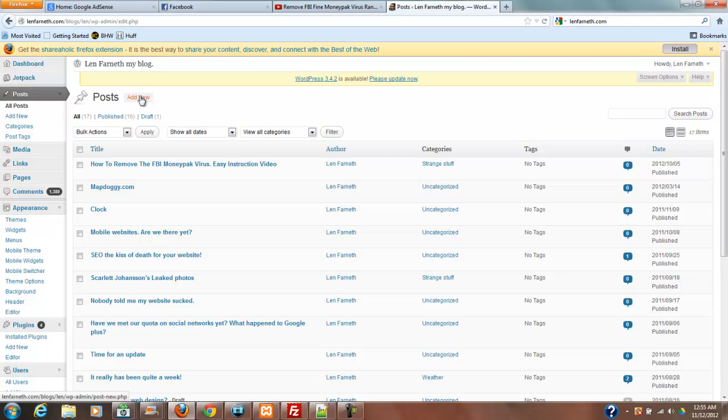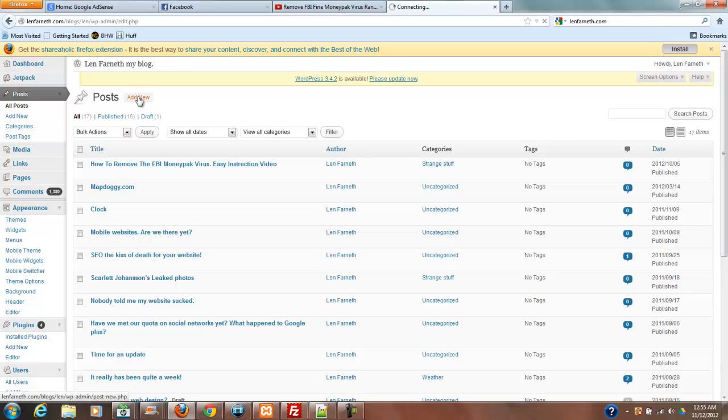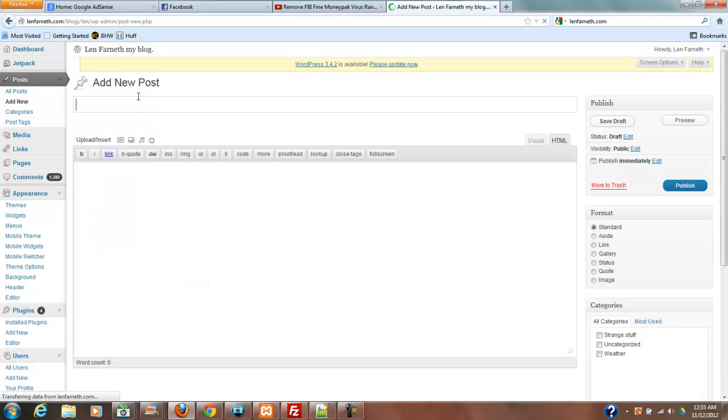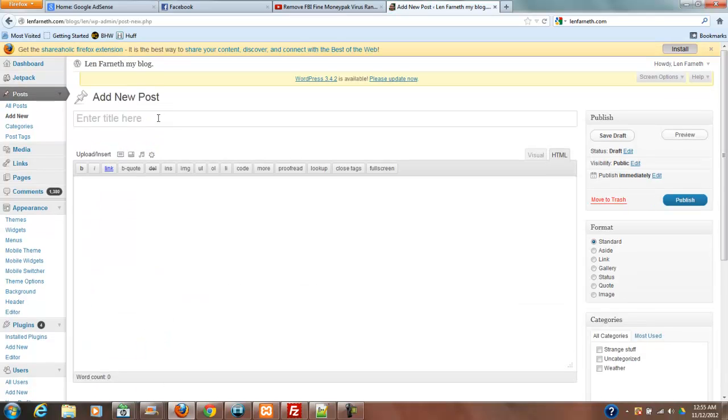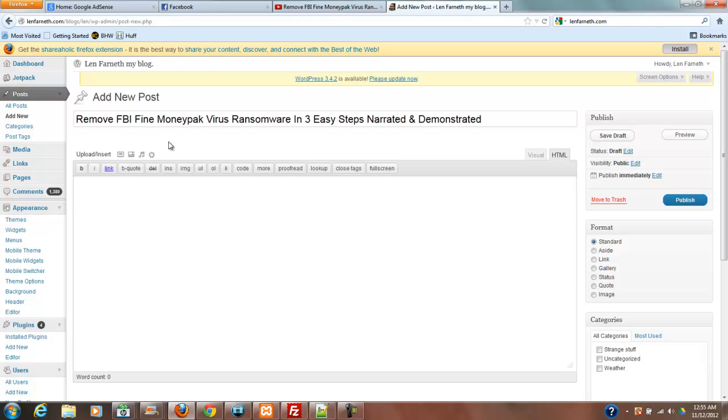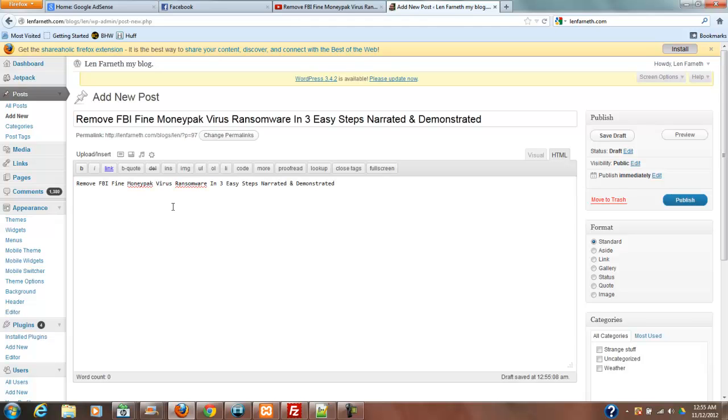I'm using version 3.0, whatever it is. It's telling me there's a newer version, but I'm not ready to update right now because we're doing this. So I'm just going to paste that in there. I'm also going to put a title down below. It can be different or it can be the same.